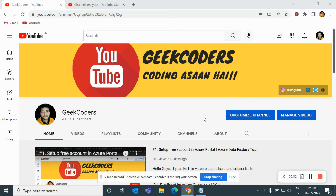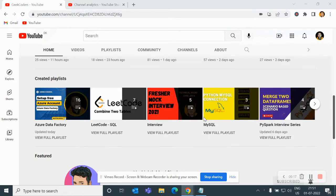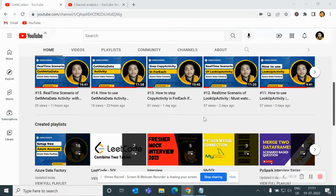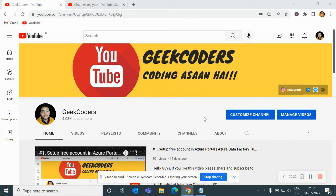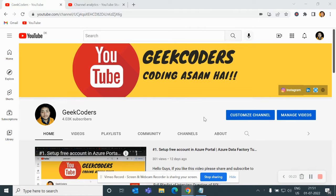Hey, hello guys, welcome back to my channel. My name is Sagar Prajapati and in this video I will be talking about what are the variables in Azure Data Factory. I'd like to introduce my channel, Geek Coders, where I upload videos on Azure Data Factory, Azure Databricks, SQL, Python and so on. If you're liking my content, you can subscribe so that everyone will get benefited.